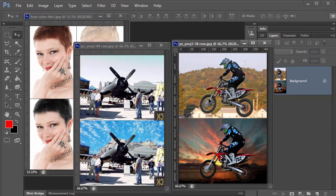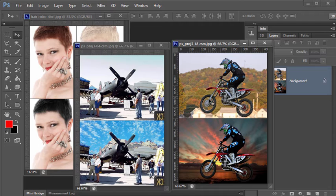All the images I use in these projects are in the public domain and I've included a link to the pictures in the video description in case you want to work along using the same images. Okay, let's move on to the project.